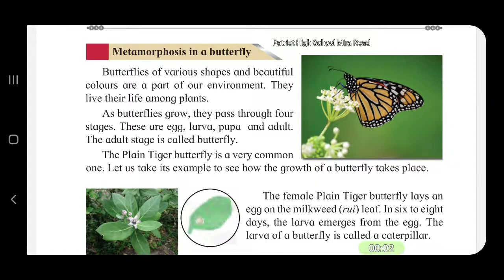Metamorphosis in a butterfly. Metamorphosis is a process. Let us study about it.